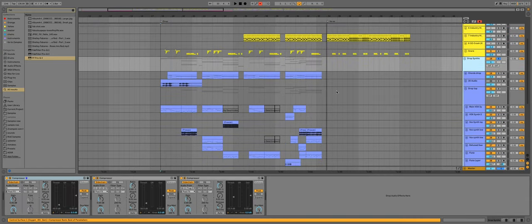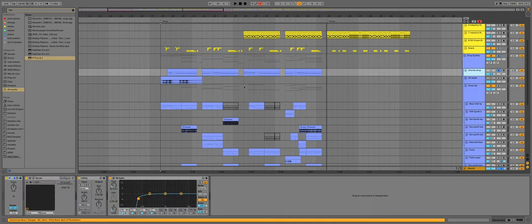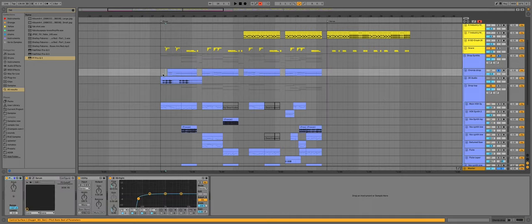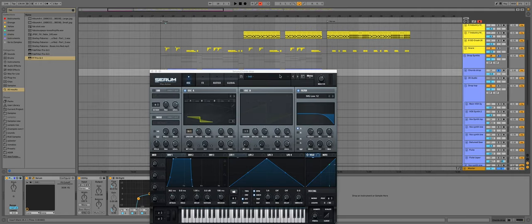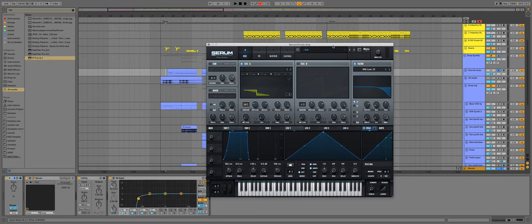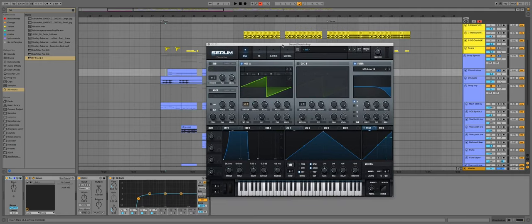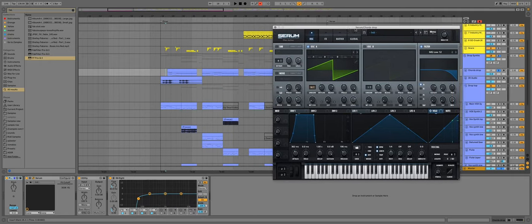For the chords, I made this saw patch in Serum. And it just has a long attack. And that was basically it. Otherwise, it's just the same saw preset like in the beginning.